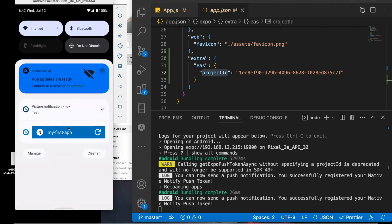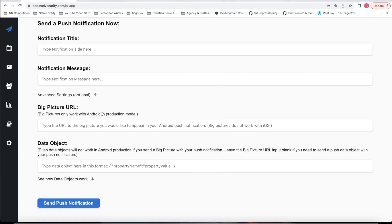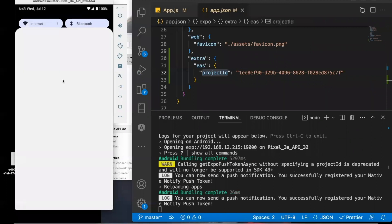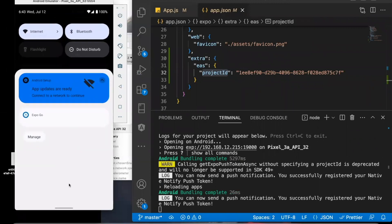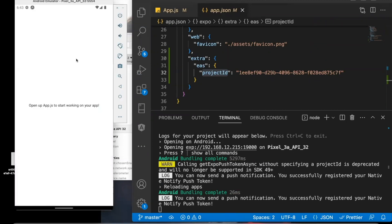This won't work on the Expo Go app directly — for this to work, it needs to be in production mode, meaning it needs to be an actual app on the Google Play Store. But once you have it on the Google Play Store and you send a push notification, if you pull down the notification, there will be a picture that appears. It won't work on Expo Go — you'll need to be in production for pictures to work.